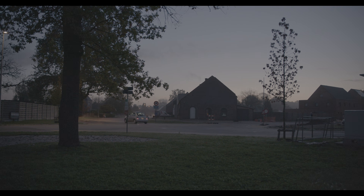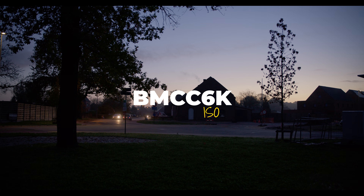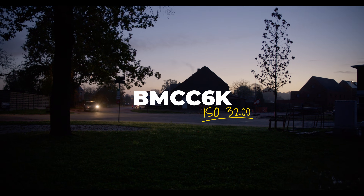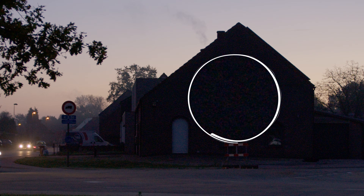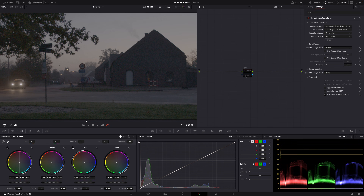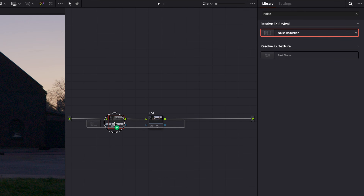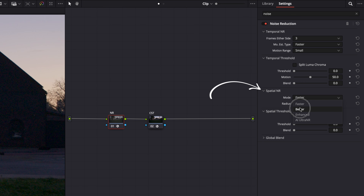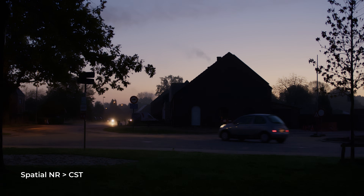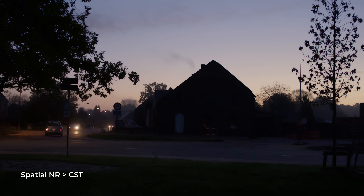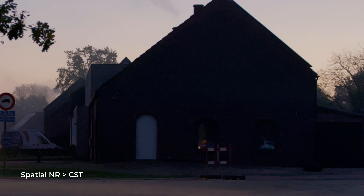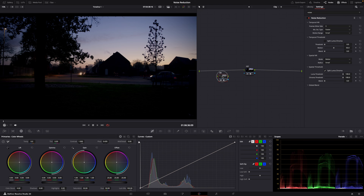I used this clip to do my noise reduction test. It's a raw clip from the Blackmagic Cinema Camera 6K shot at ISO 3200, so it's quite noisy. This is the color space transform node. Let's apply noise reduction before the color space transform and try spatial noise reduction first, set to the maximum. Normally you would never set it to the maximum, but it's a lot easier to show the differences. This is what it looks like — spatial noise reduction set to 100 as the first node, before the color space transform.